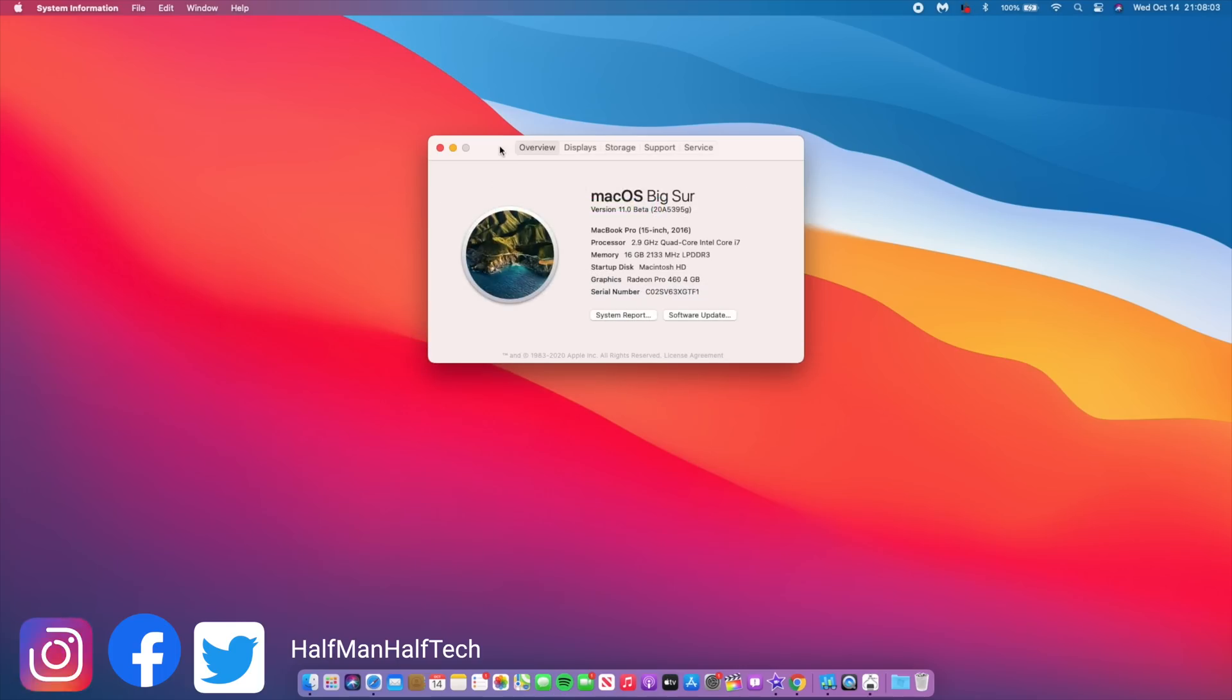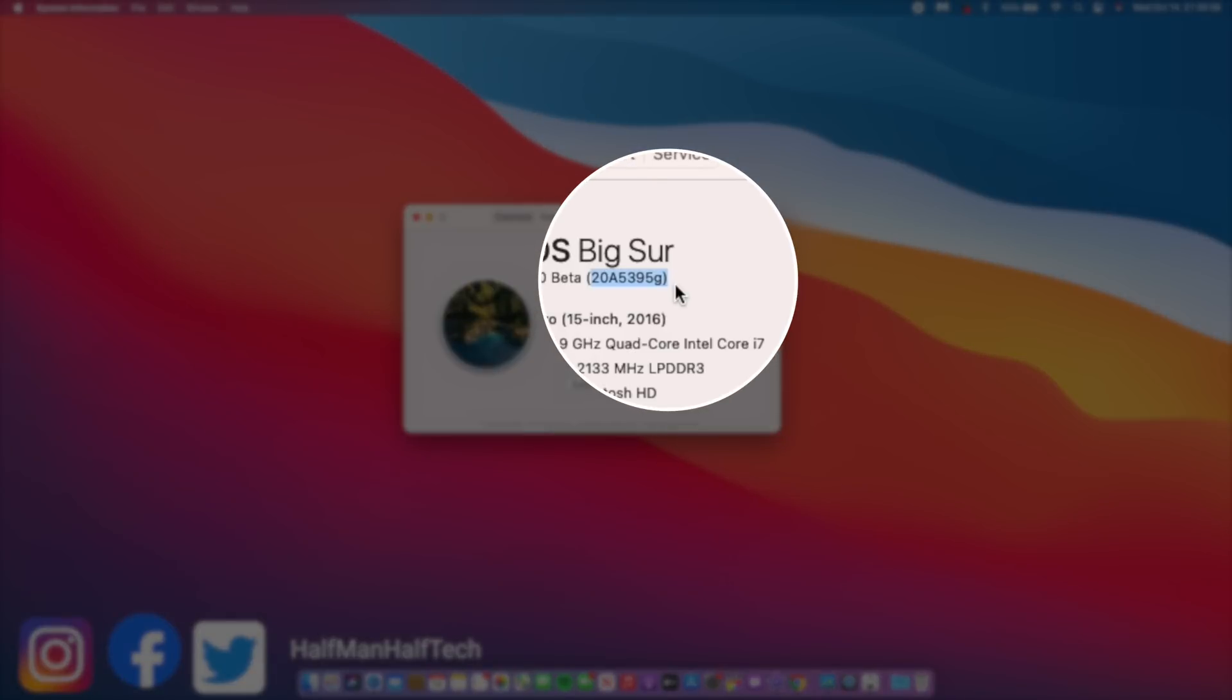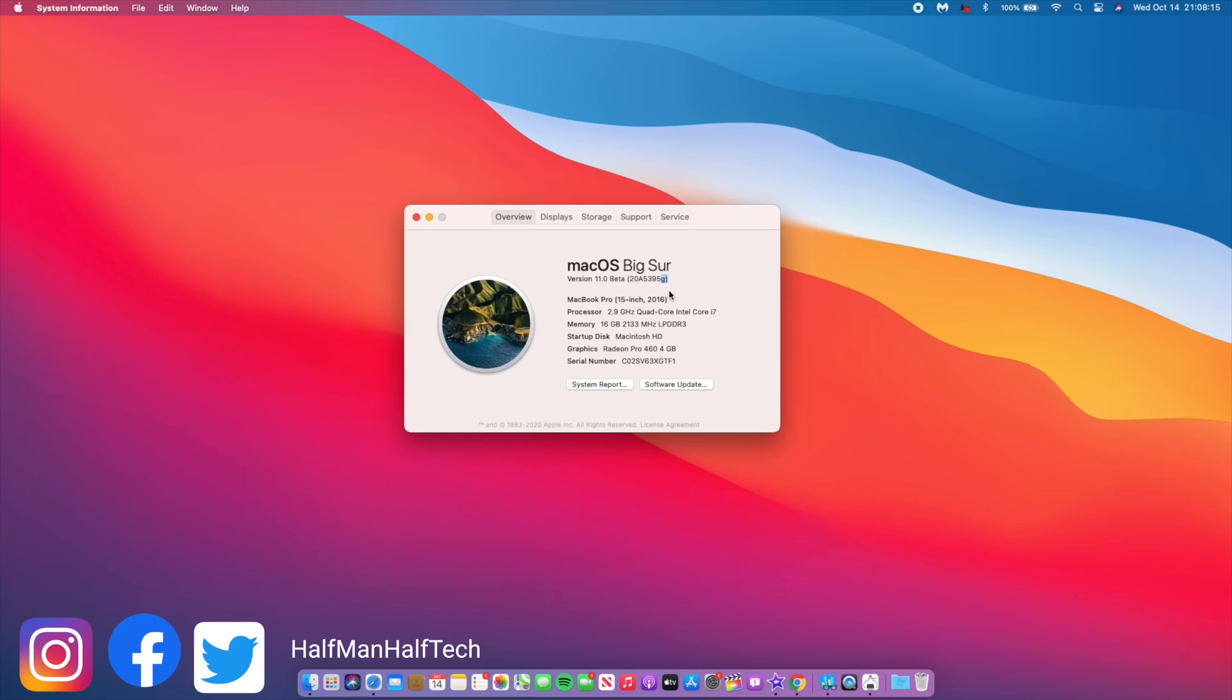If you look at the build number that came with developer beta 10 of macOS Big Sur, you can see that it has a G at the end. This G stands for golden, which means the next release is going to be the full release of macOS Big Sur.